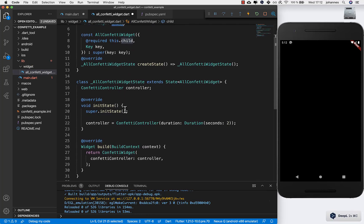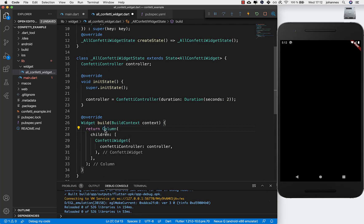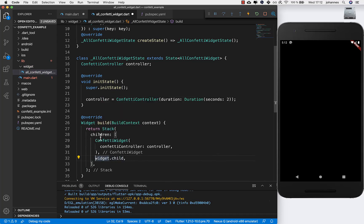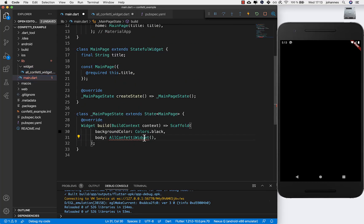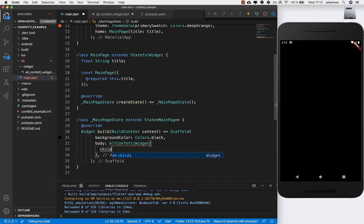I wrap the confetti widget into a Stack, then put my widget child inside so this is our component which we want to show, and under it we show our confetti. Let's also go to our main file and import this AllConfettiWidget. Here inside we put the child property.